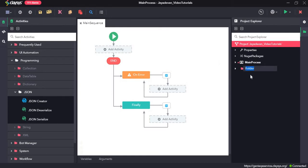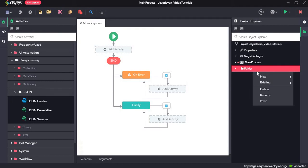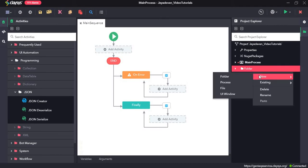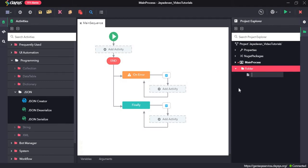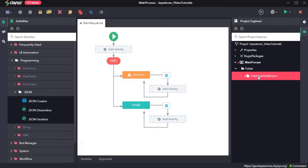Now a new folder would be created. Next we need to right-click on this folder, hover the mouse over to new and click on file. In this case we will be creating a JSON file based on the details of an employee, so we will name the file as employee details dot JSON and let's double-click on this file.